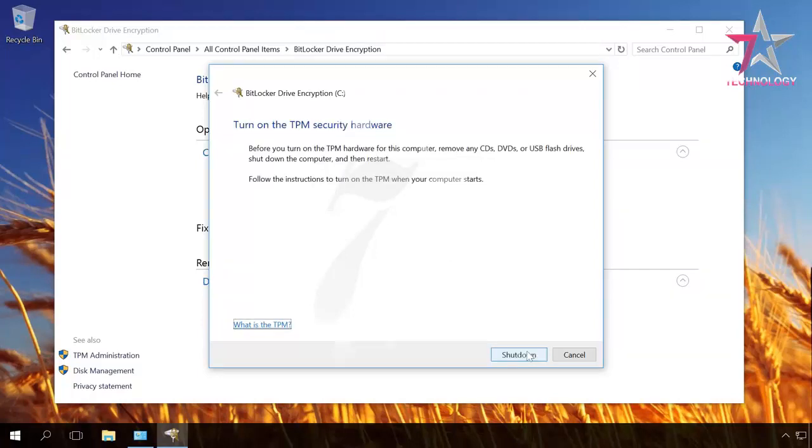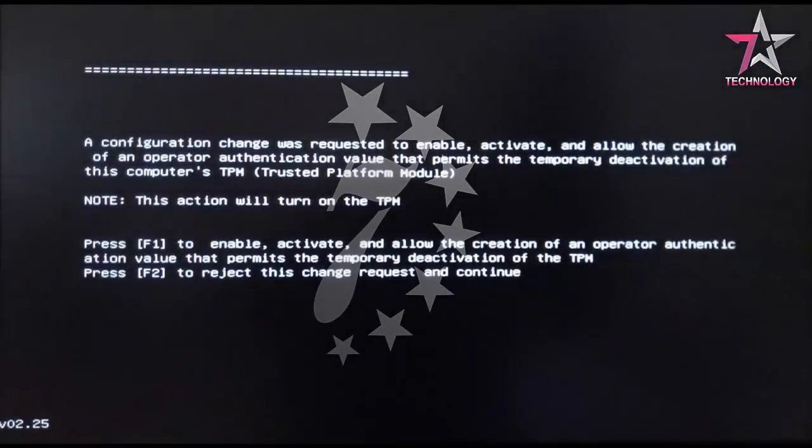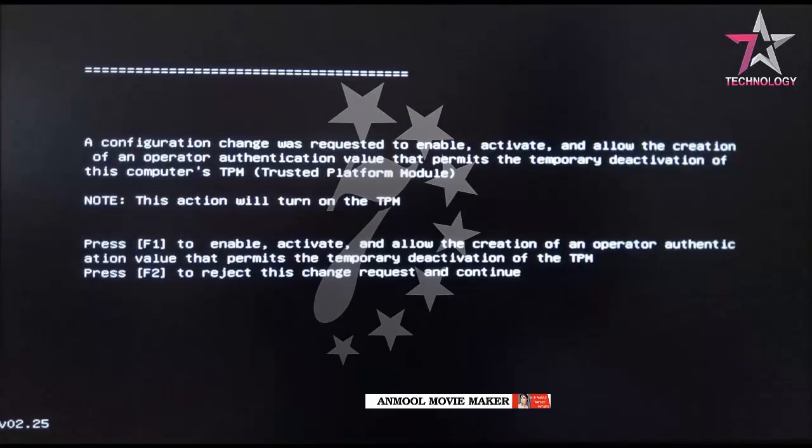For the TPM to turn on, you should restart the computer. Click on Shutdown. After that, the computer turns off. Turn it on again and the system will ask you to press F1 to activate TPM or F2 to cancel activation.